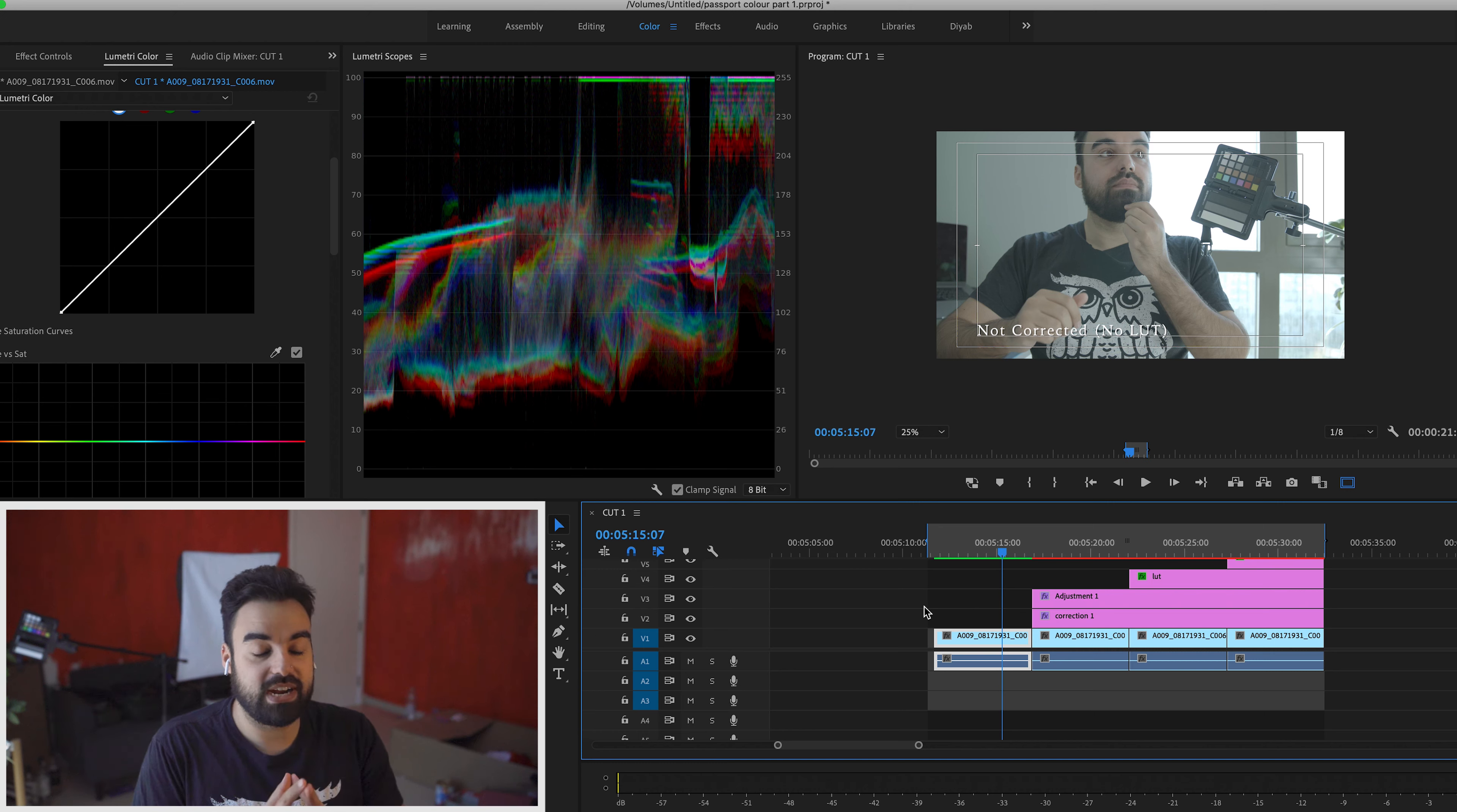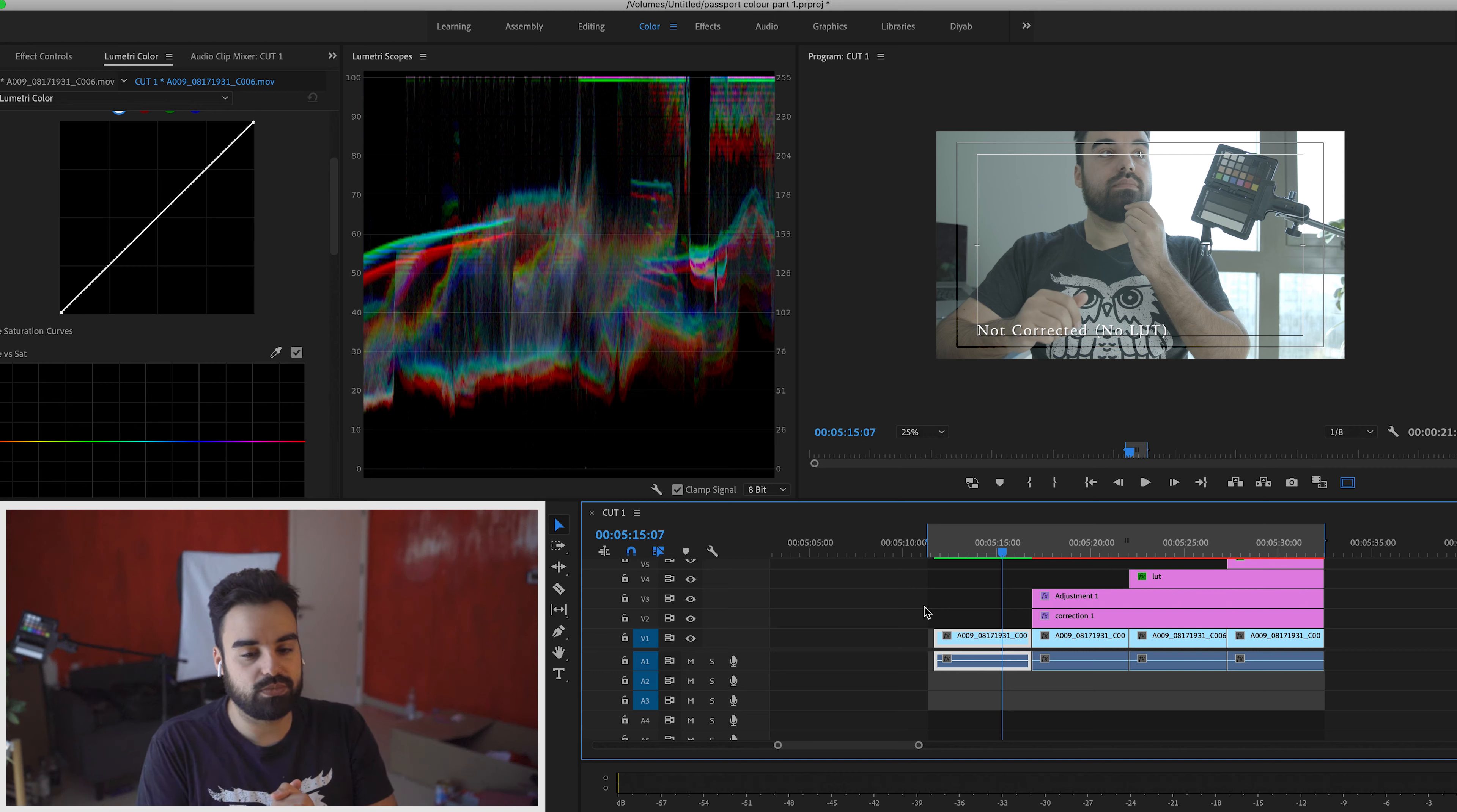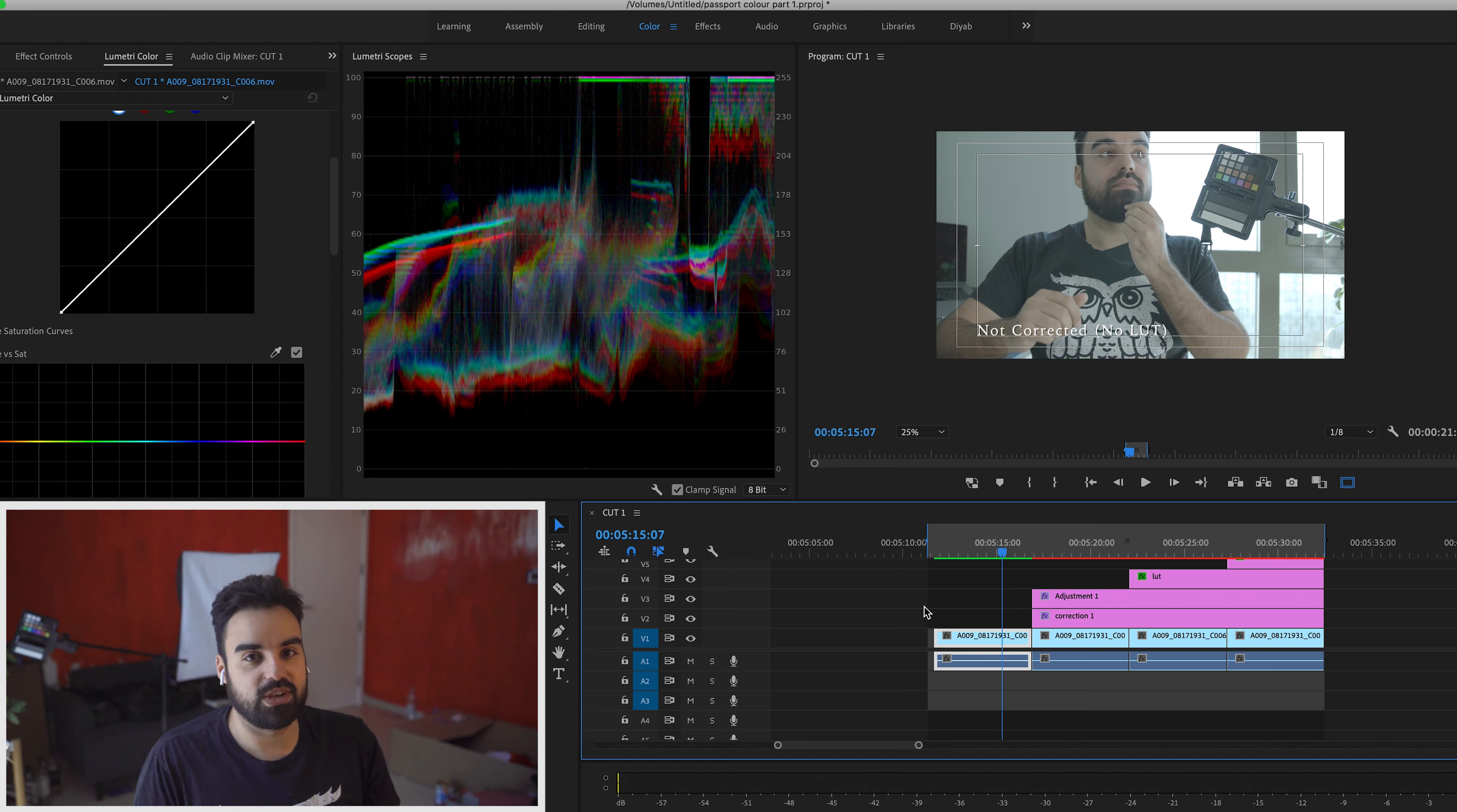So right now we're going to jump into Premiere Pro and I have already made loads of little easy templates for myself. So just bear with me. This isn't going to be a full color grading tutorial. It's just going to give you a quick look at what I do and how I use the Passport Color Checker in post-production. So that's what this video is about.